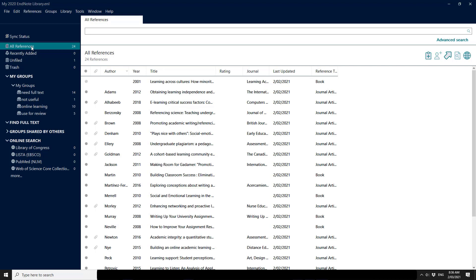The library that I'm looking at here is only a small library. It has a few attachments and we're going to show you the process of connecting it through to our EndNote Online account.